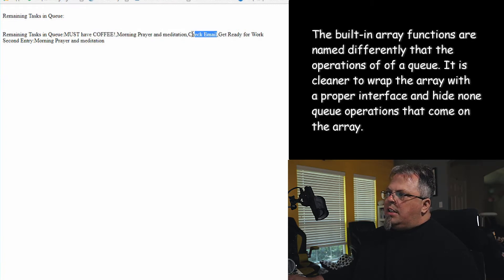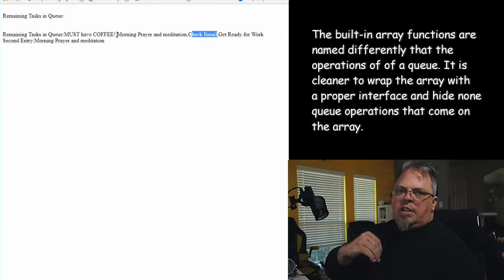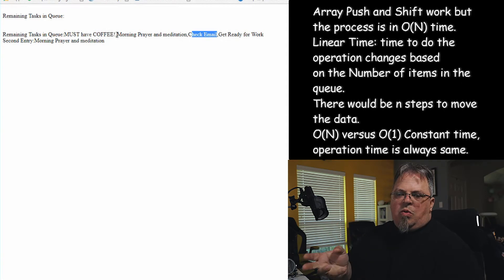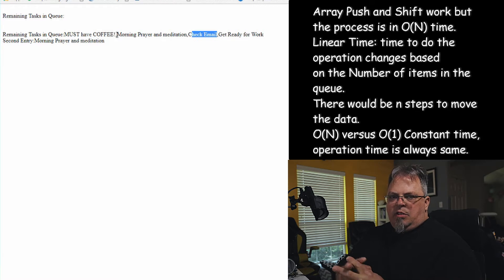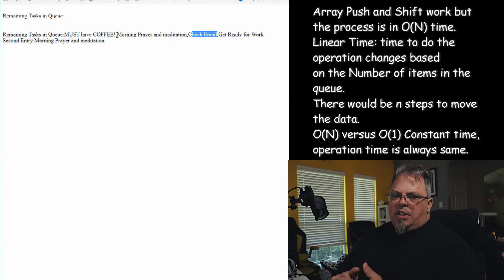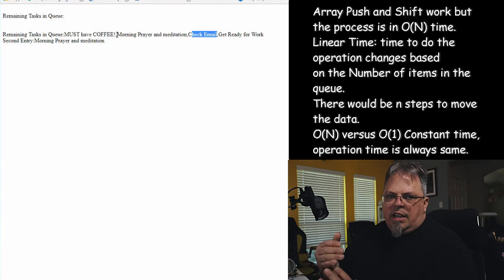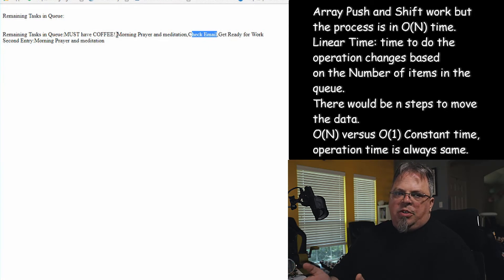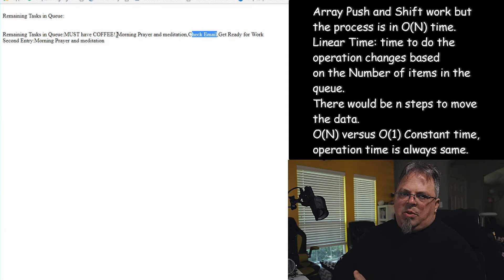Here are the items I put into the queue — each one is a different slot. My first entry is 'must have coffee', my second is 'morning prayer and meditation'. Now, when you remove using shift from an array, it takes the item from index zero and moves all following items over by one slot. That's not efficient — a queue should be O(1), but this approach is O(n) because you have to touch everything in the array.